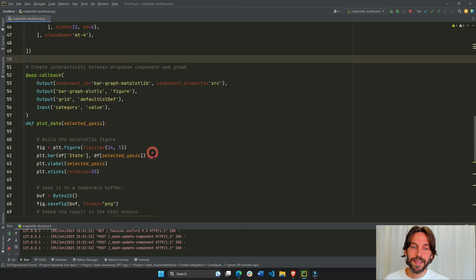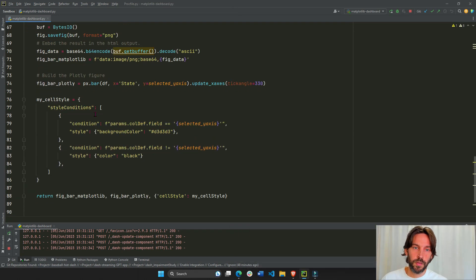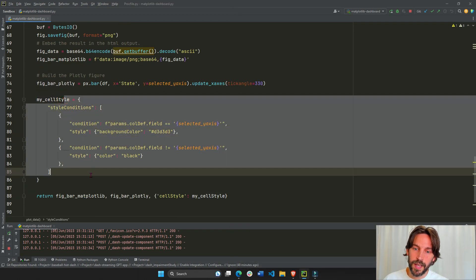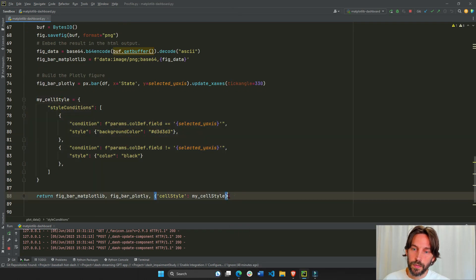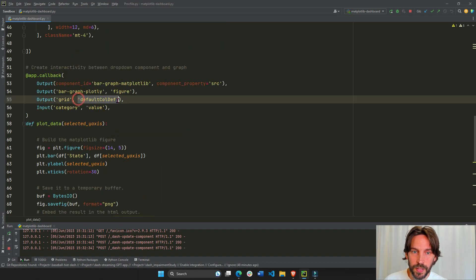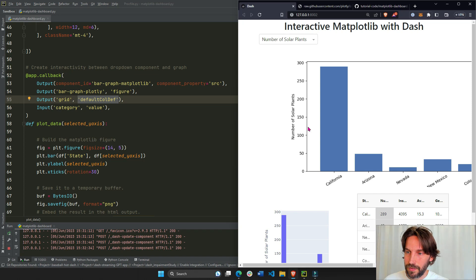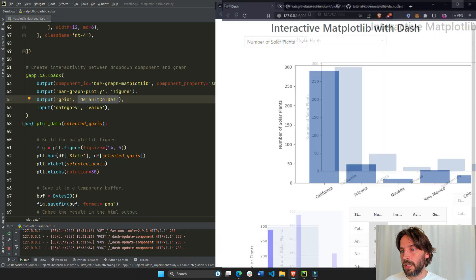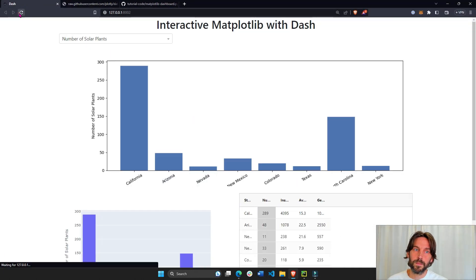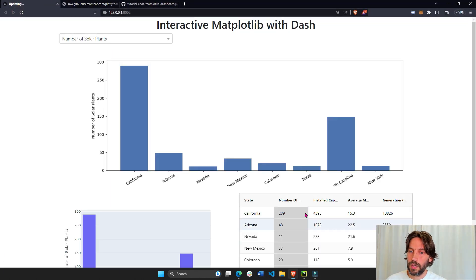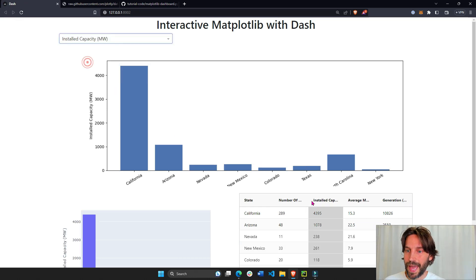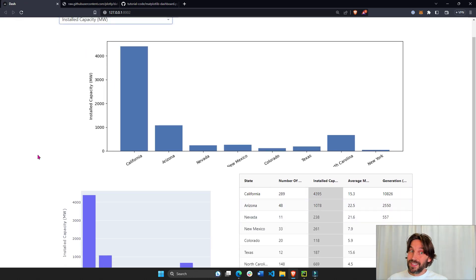And lastly, we just return this conditional styling of cells right here to the third output component property. And this is how we actually style the columns with the gray background.